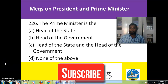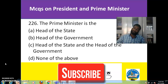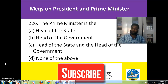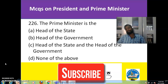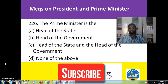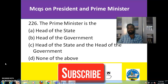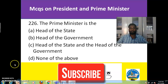Moving forward to the next part of the video, we will be solving a few MCQs related to the President and the Prime Minister of the nation. As we all know, there are special provisions with regards to the appointment of the President and the Prime Minister.